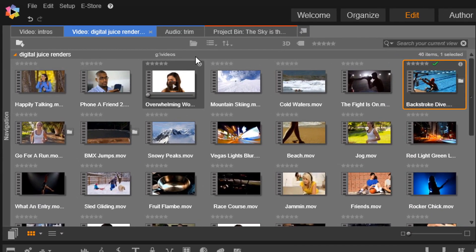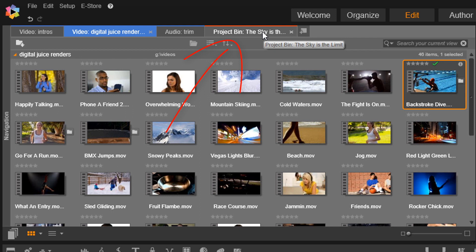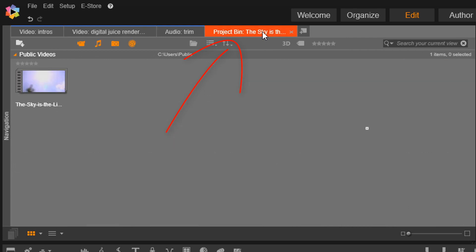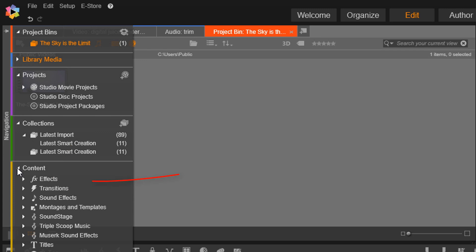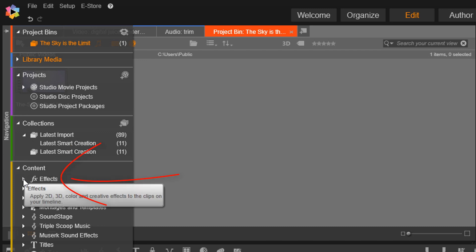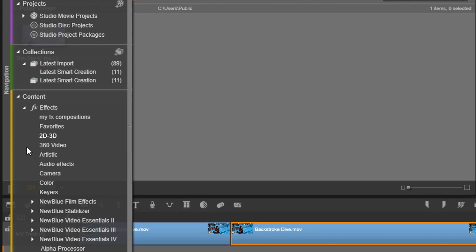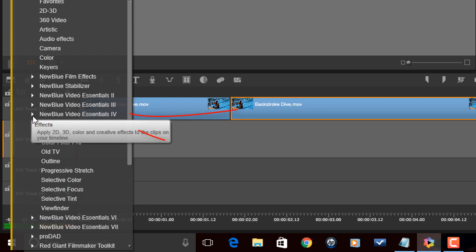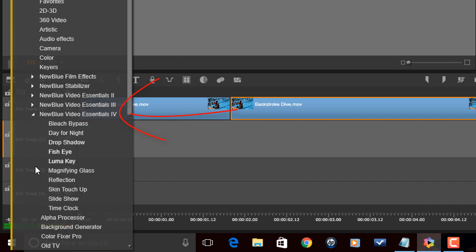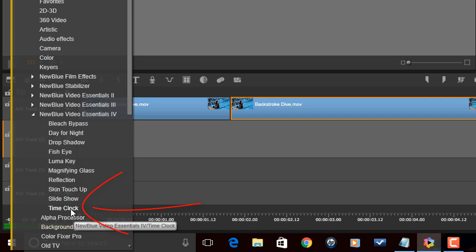And now I'm going to click on this Project Bin tab because I don't use it, really. And I'm going to go to Navigation, Content, Effects, New Blue Video Essentials 4, Time Clock.